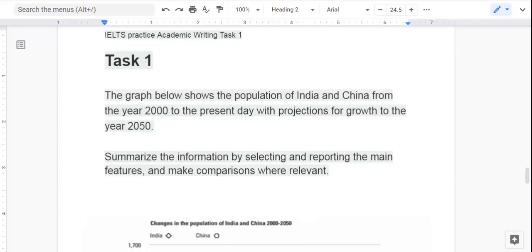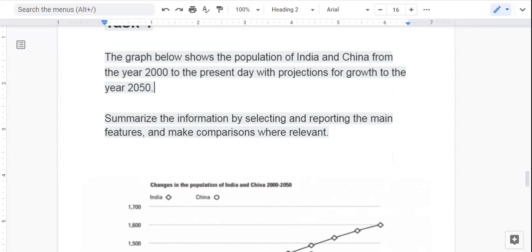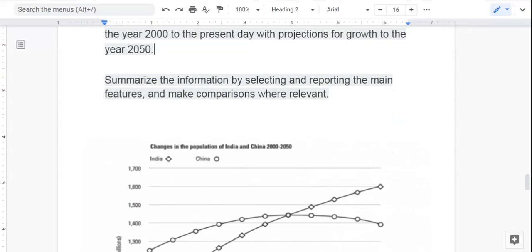I'm going to go ahead, right writers, and start my timer. Please keep in mind that all I did was copy and paste what was there by the British Council, and just set my Google Doc up ready to go for this video. So task number one, timer has started, and I now have 19 minutes and 47 seconds remaining. It says: the graph below shows the population of India and China from the year 2000 to the present day with projections for growth to the year 2050. Summarize the information by selecting and reporting the main features and make comparisons where relevant.